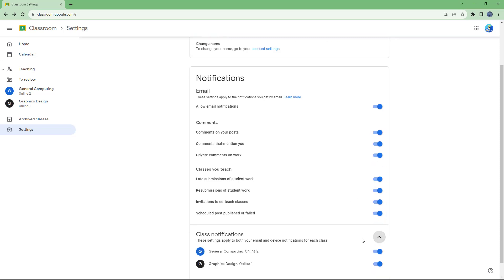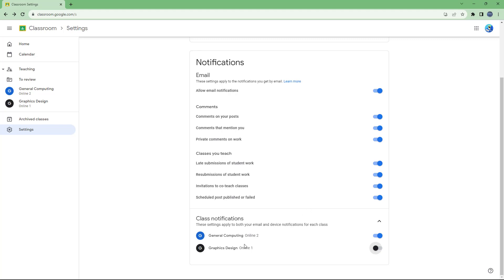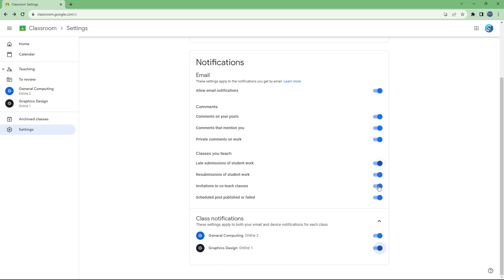You can also go to class notifications and turn notifications on or off for individual classrooms. Depending on what you enable, you'll only receive notifications for those specific classrooms. If you are actively teaching, you'll probably want to turn on most of these notification settings.